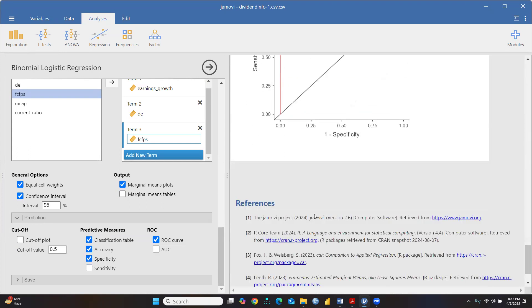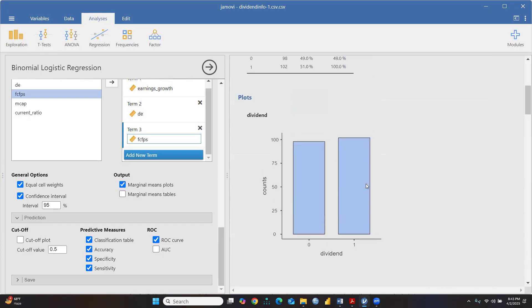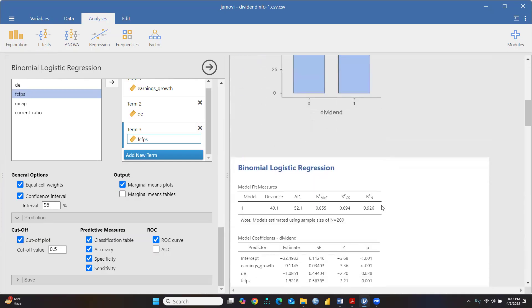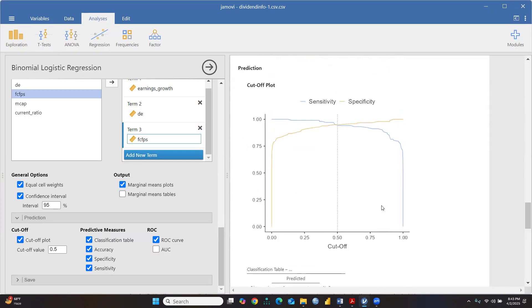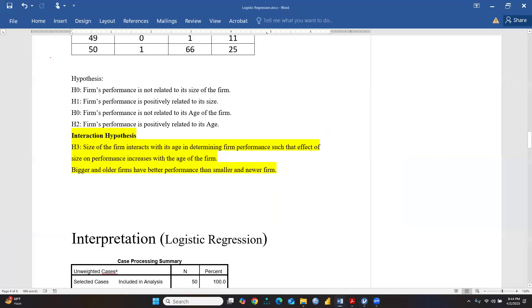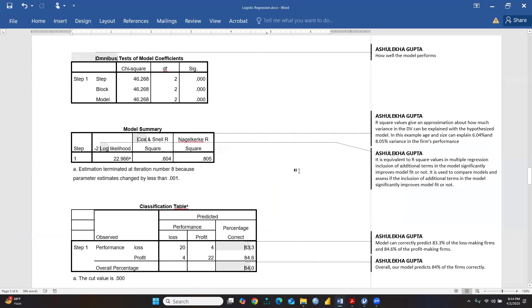We can look at the cutoff plots, which show sensitivity and specificity. I will explain these two terms - sensitivity and specificity - and how to calculate them in the next video. But first, let me finish the logistic regression interpretation.